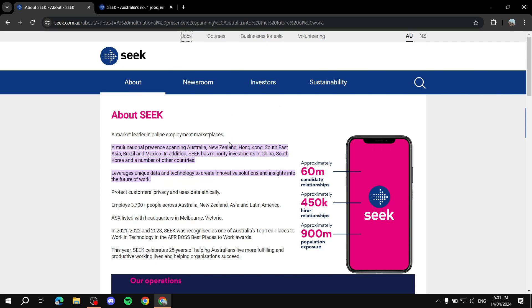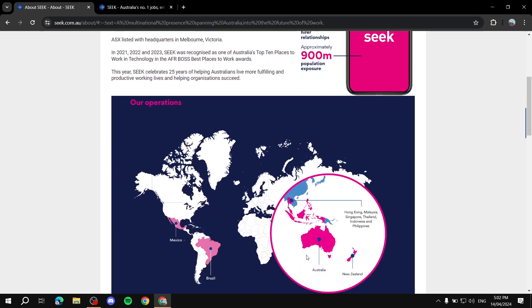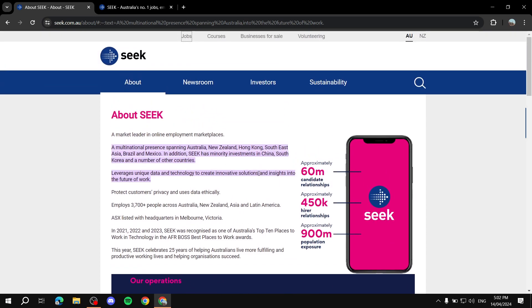And has some investments in China, South Korea, and some other countries. But it's mainly based on Australia and New Zealand and some other countries as well. So just before we get started with it, just check if seek.com actually works for your country first before we even get started.